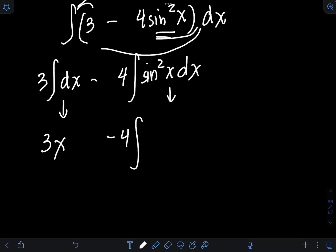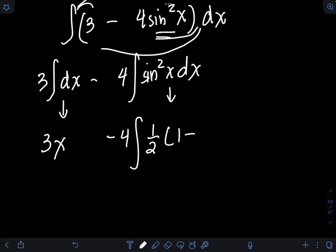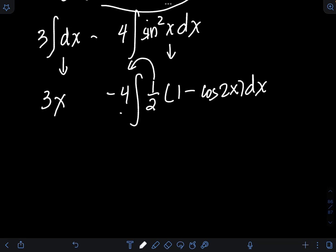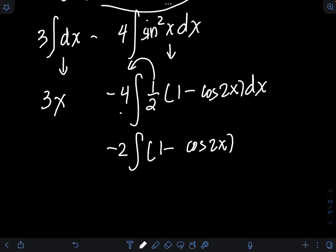We rewrite sin²x using the half-angle formula: sin²x = ½(1 − cos2x). So we have −4∫½(1 − cos2x) dx. Bringing the ½ out front and multiplying: −4 × ½ = −2, giving −2∫(1 − cos2x) dx.